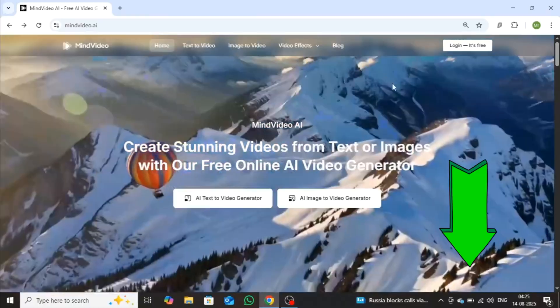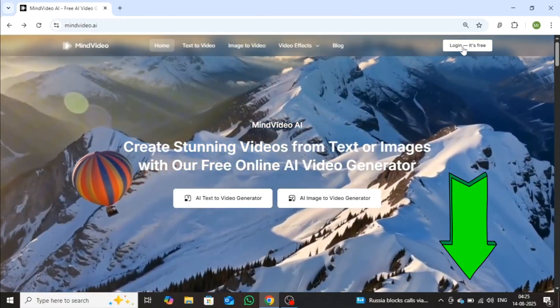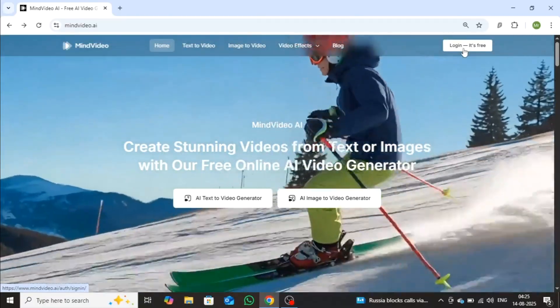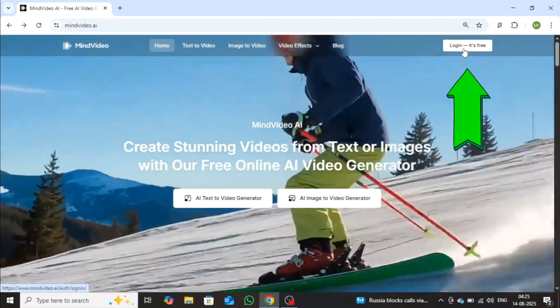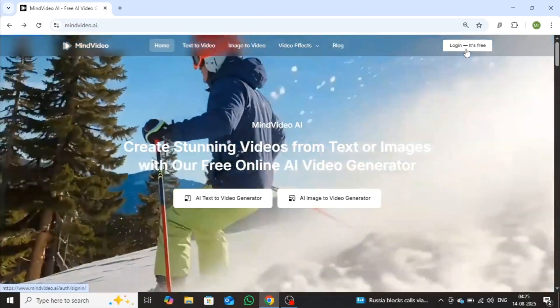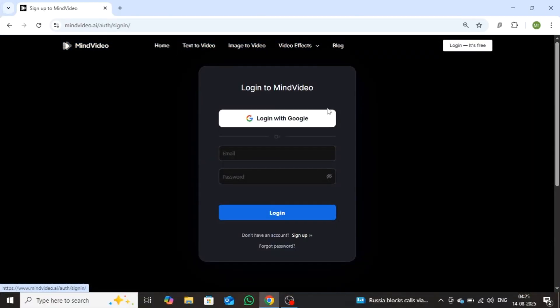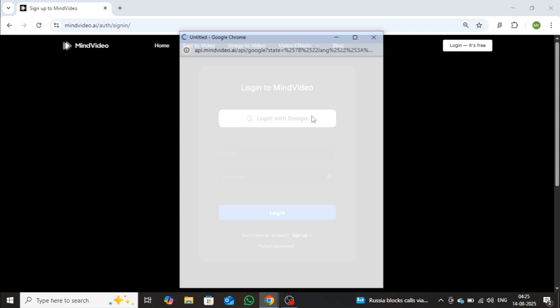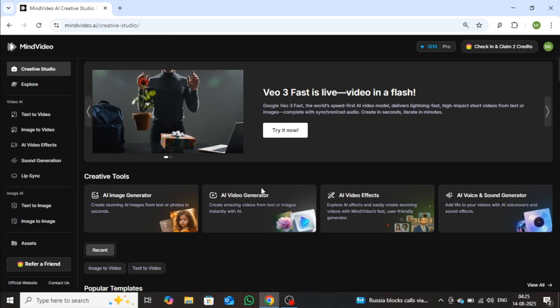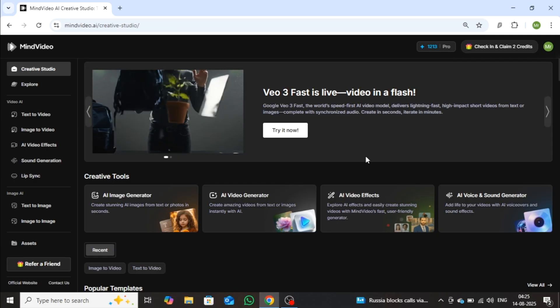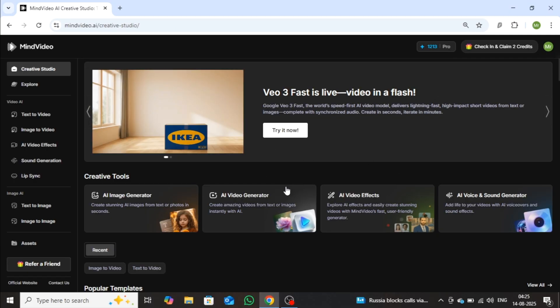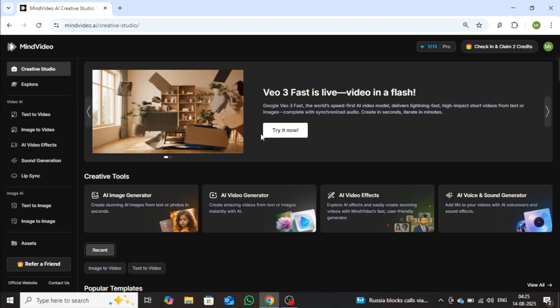First, click the link in the description to head over to the MindVideo website and sign up in just a few seconds. Once that's done, get ready, because this is where the magic of AI video creation really begins.